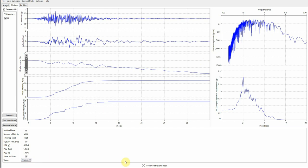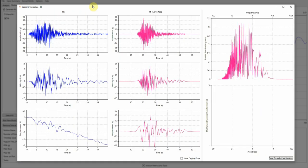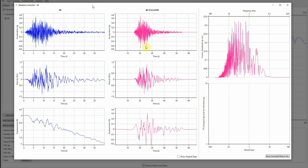If this is not open, you just click on the motion metric and tools, and then click on process. After that, select baseline correction. You will see there is a new window.